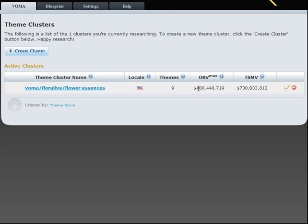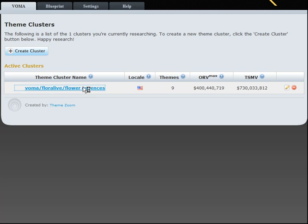We have nine themes, organic rank value maximum of 400 million. Total search market value is 730 million. You drill down into the project and you can see those themes all laid out.